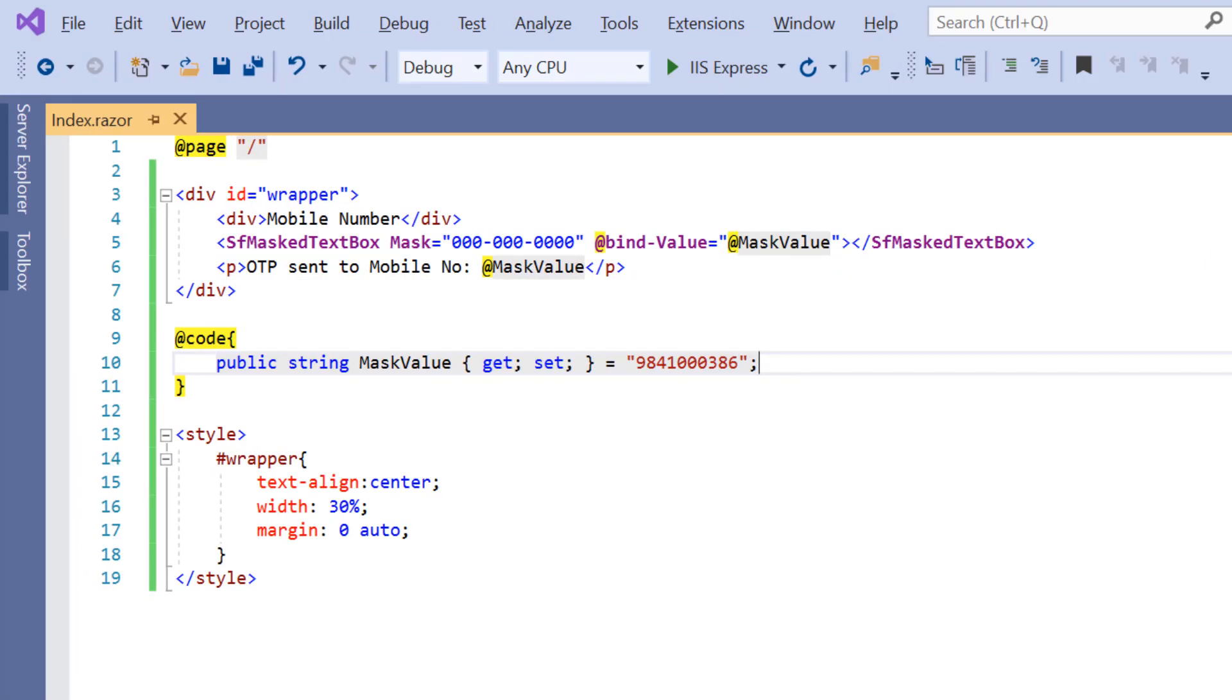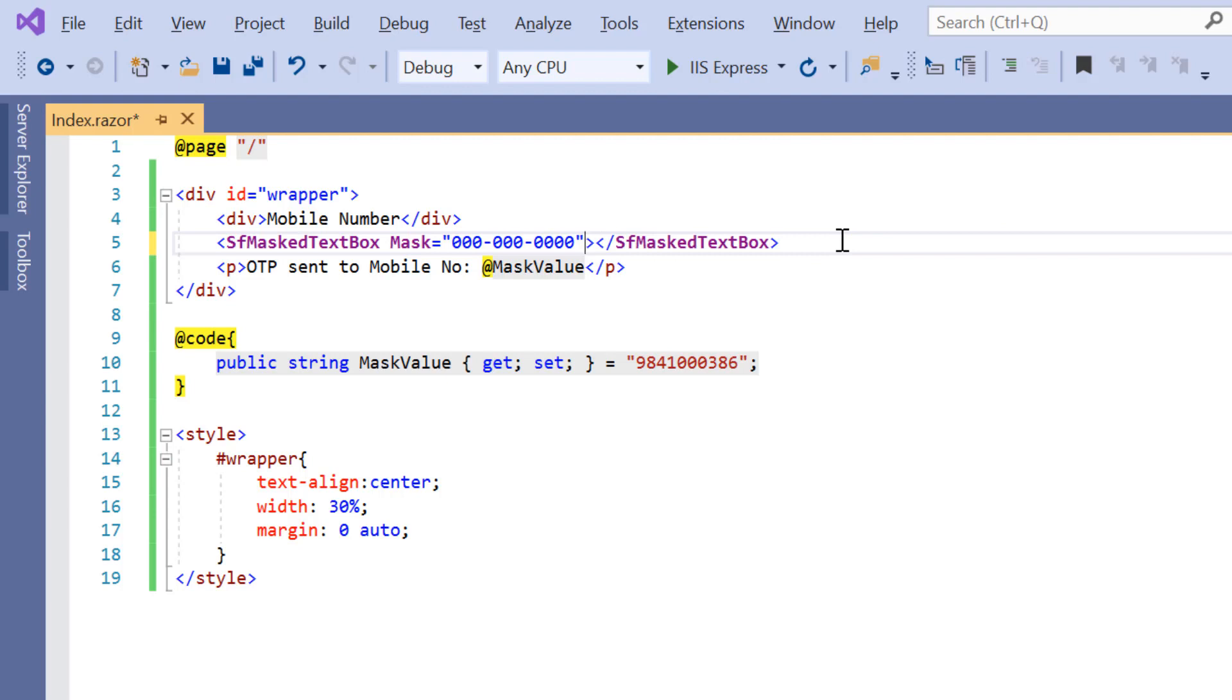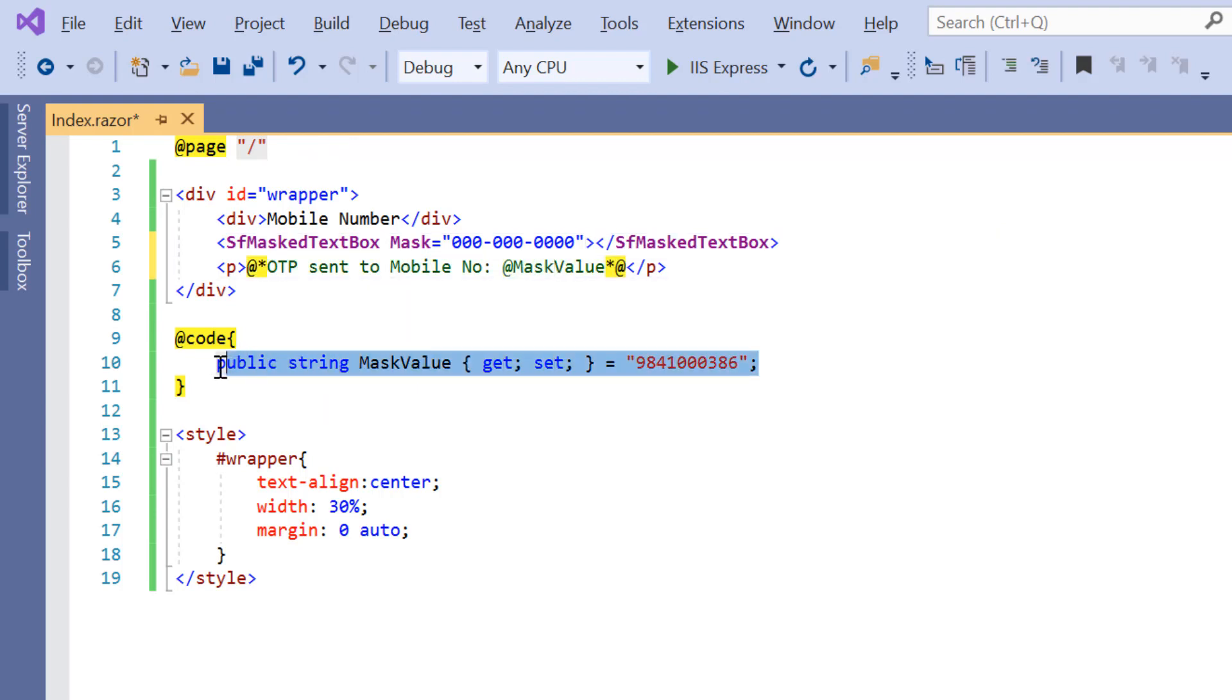Next, I will show you how to set the custom mask elements. For better clarity, I will remove the bind value attribute and comment the code related to it. I'm going to display a time value.